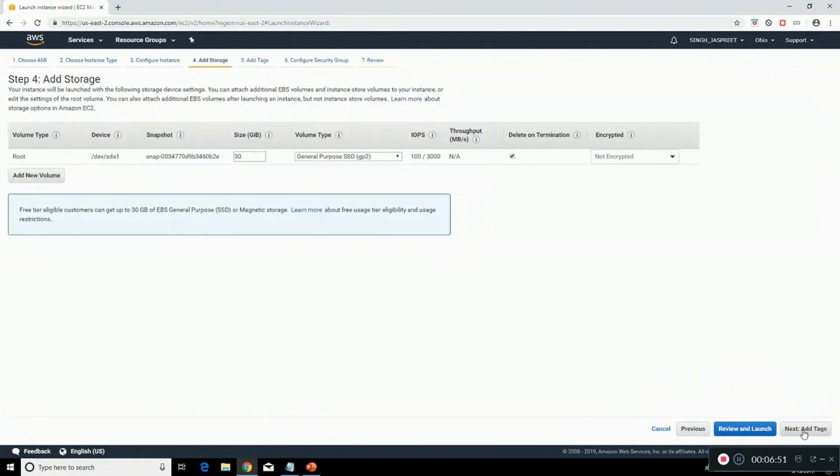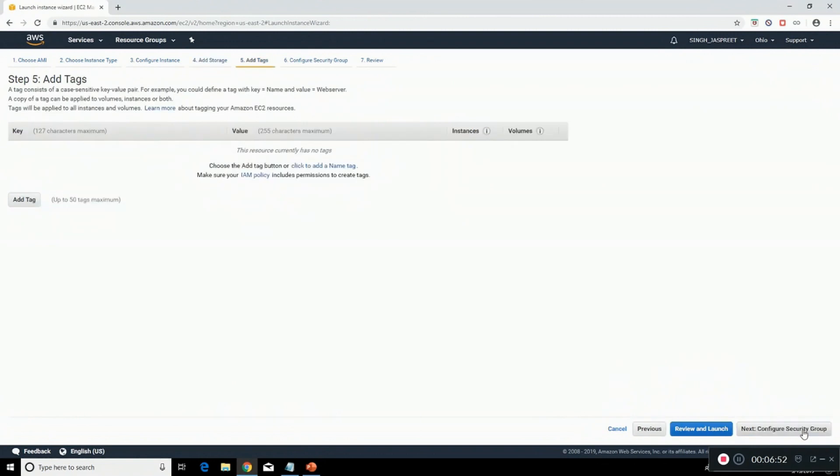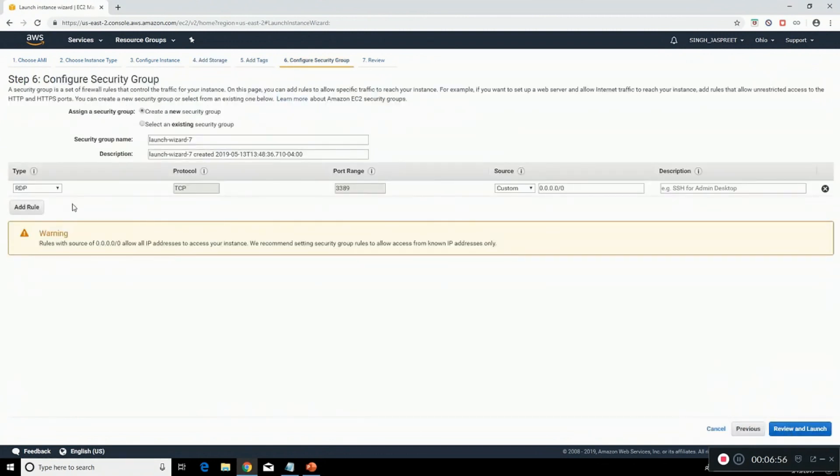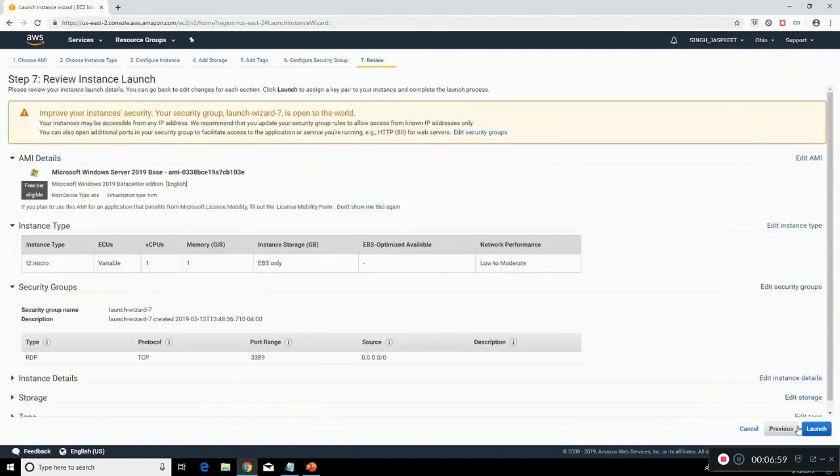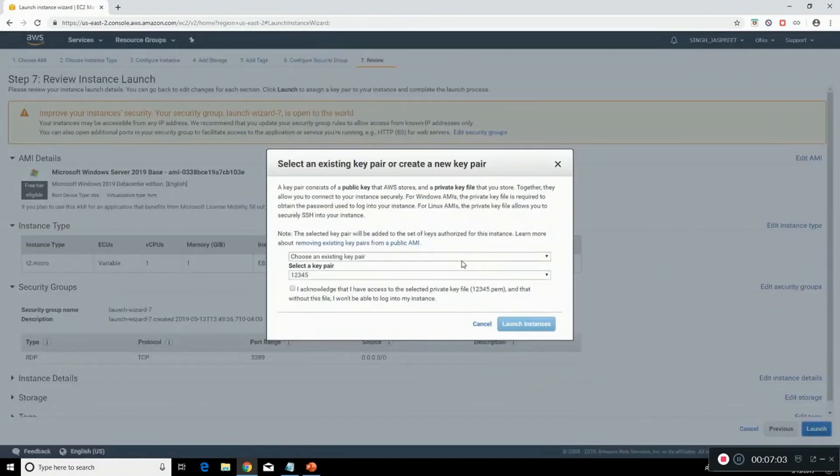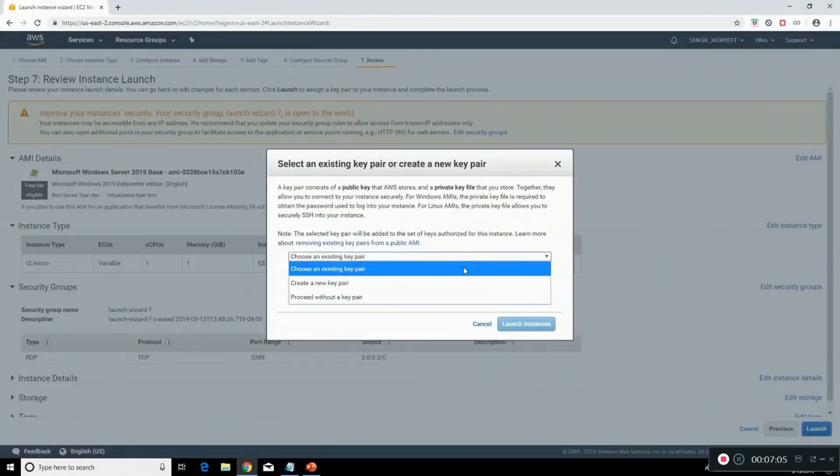Click on configure security group. Now you can review and launch. Launch. Here you need to choose to create a new key pair.